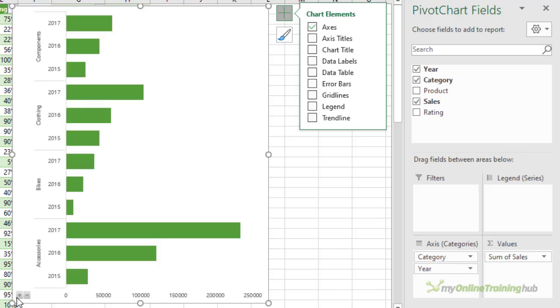Now the only downside of the drill down buttons or expand and collapse buttons is that they can only drill up and down on one chart at a time. I think it would be nice if you could link them to other charts like you can with slicers, and then you could drill down multiple charts at the same time. Well, that's drilling down on the face of the chart.